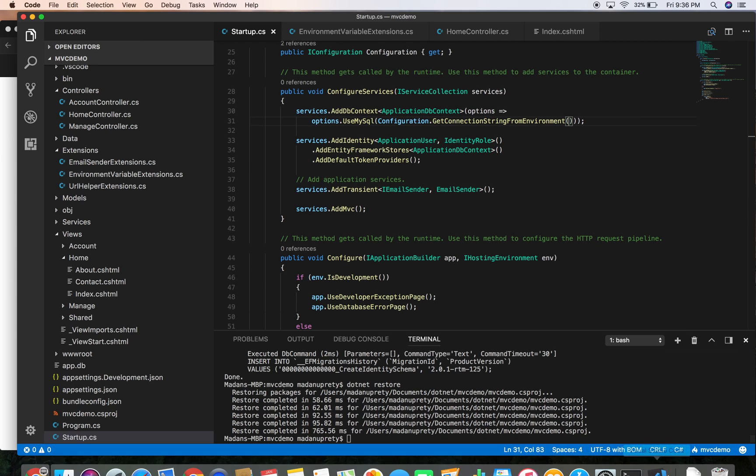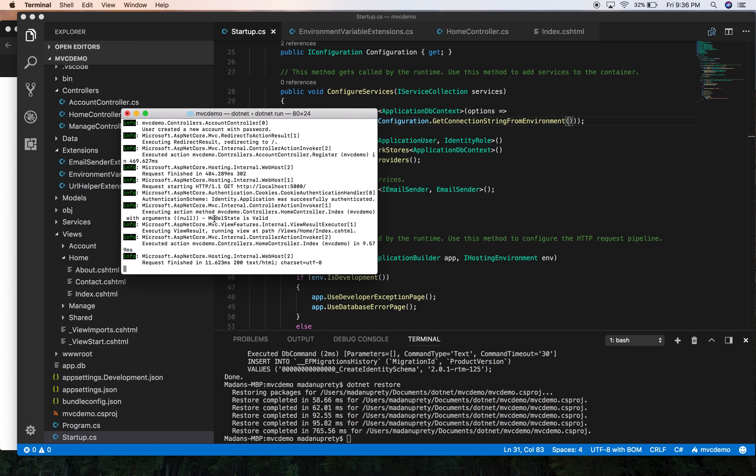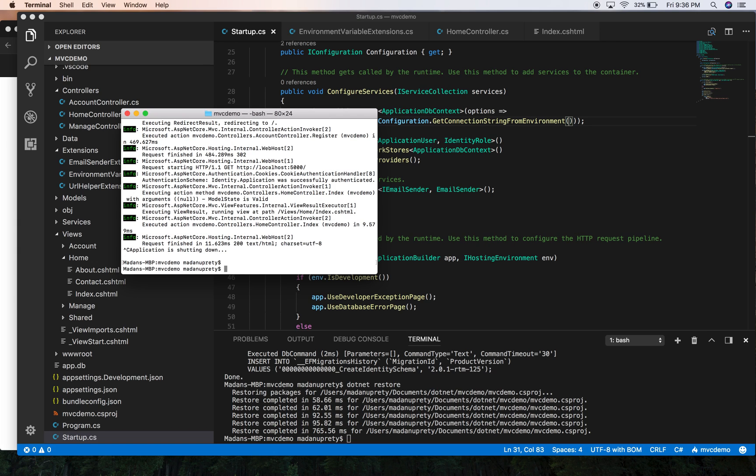Let's restart our application and see if it's working. Run.